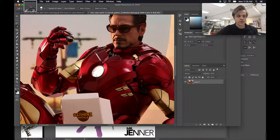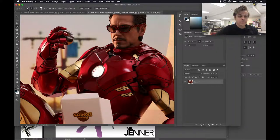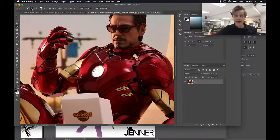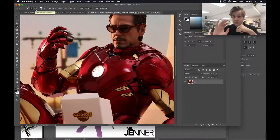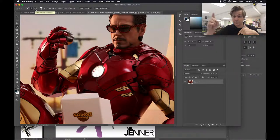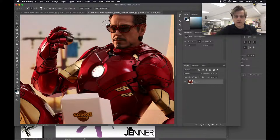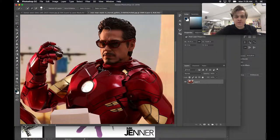Up in the top left there are three little buttons. The first one makes a new selection any time you click. The second one adds to your current selection. The third one removes from your current selection. So if you accidentally select too much, you can deselect and kind of go backwards. Let's keep adding to the selection.